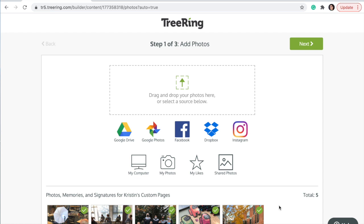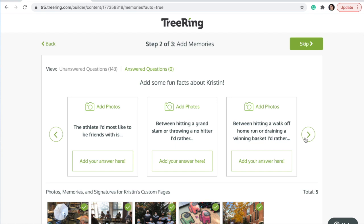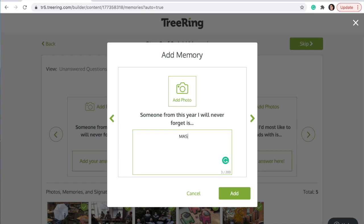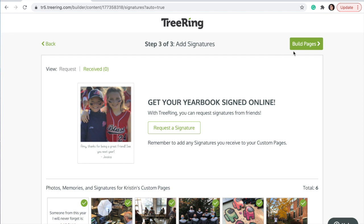On the next step you can answer some questions and it will add some text to your page — this is completely optional. For example, something from this year that I will not forget is 'mask,' so I'm going to add that to my page. Another optional thing is to add signatures; you can request signatures if you would like any of your friends to sign your page.